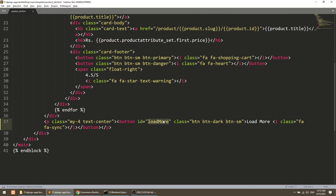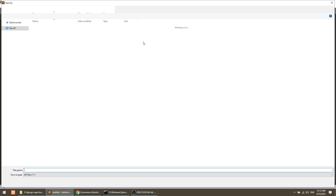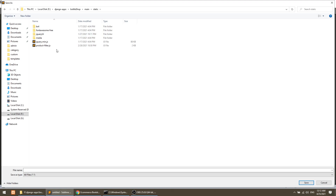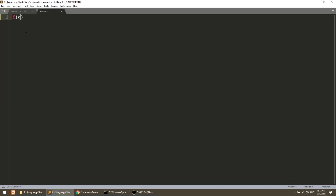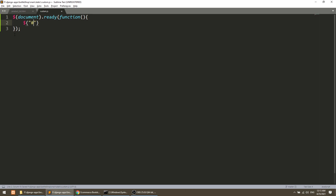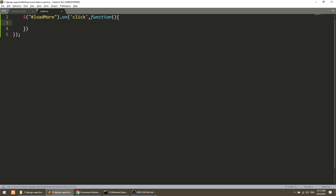So first of all, we will perform this. I will copy this and create a new JS file in our main static folder. Here I will create custom.js. So I've added custom.js, and I will write the code: dollar document dot ready. And now I will perform the on-click event. Here I will count the total current results — current products — using product box dot length.